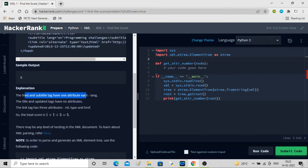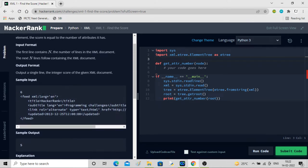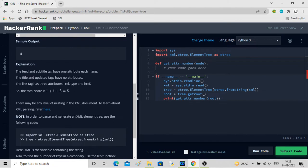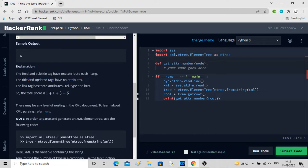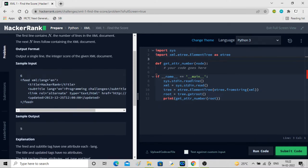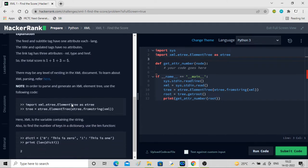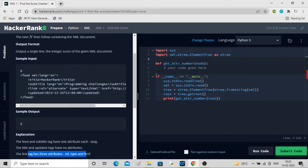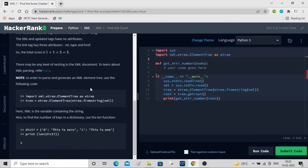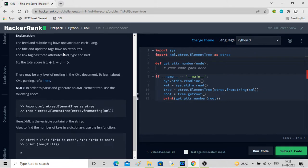The explanation: feed and subtitle each have one attribute called lang. Title and updated tags have no attributes - only text is there. The link tag has three attributes: rel, type, and href. So total is one plus one plus three, which equals five.